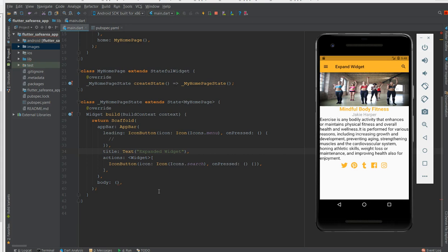Wherever you see rows and columns, you could find this Expanded widget. First, I'm going to create a simple page without Expanded so you can see what it looks like without it, and then I'm going to use Expanded and flex to show you how it aligns child elements and gives them flexibility.